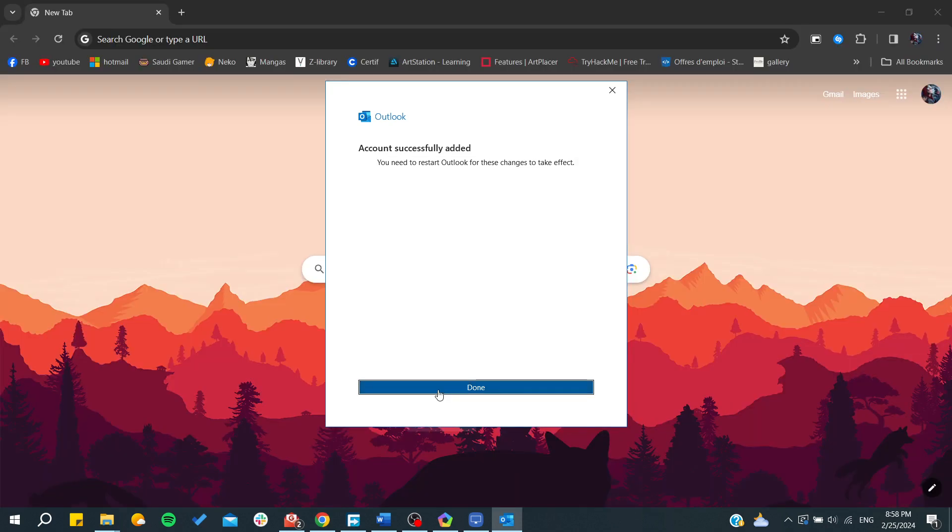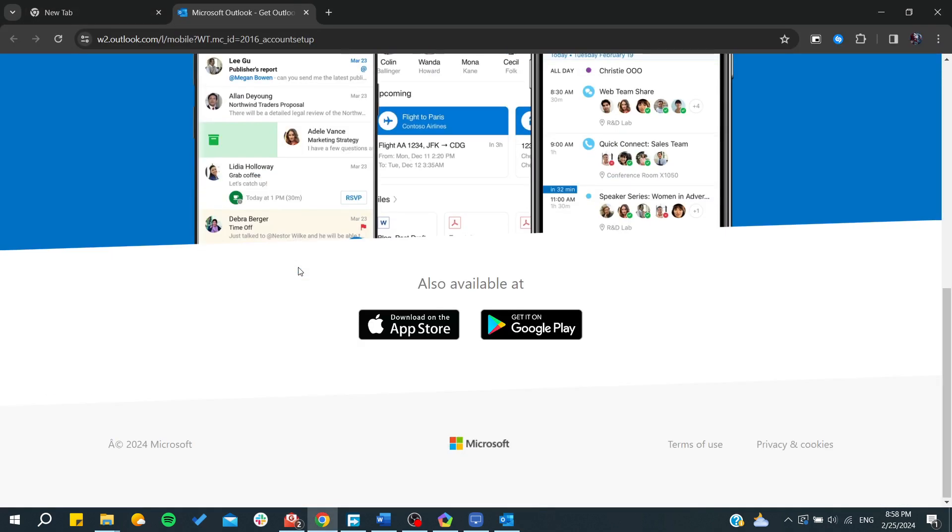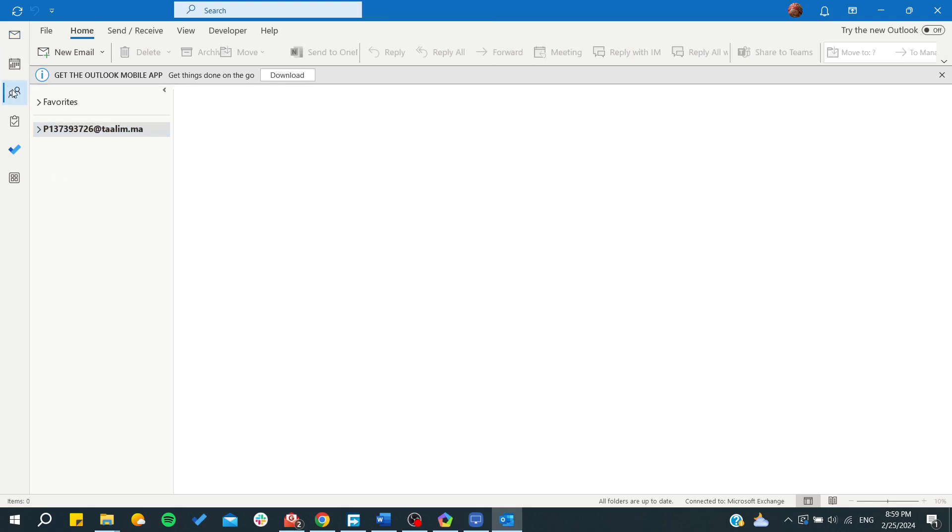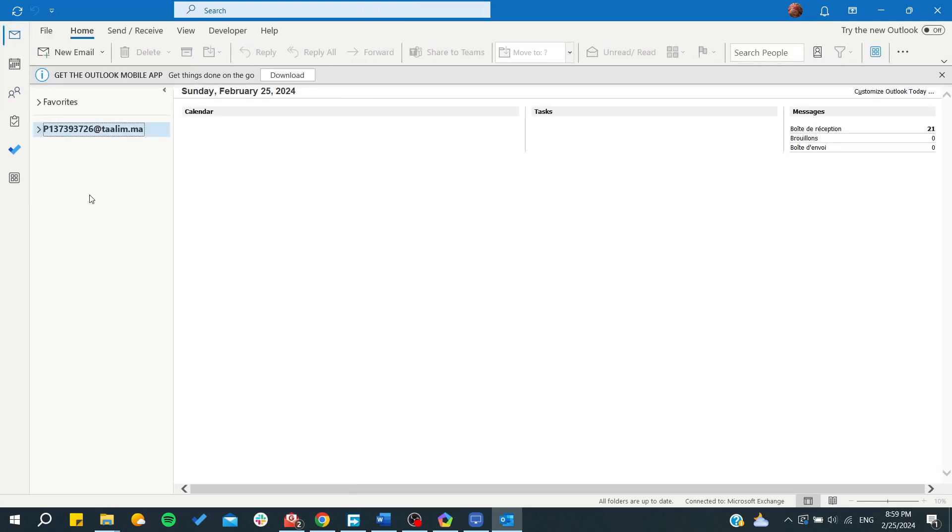As you can see, click on Done and from here you will need to accept to complete the setup. Your emails will now appear here. This is how you can set up email on Outlook. Thank you for watching and see you next time.